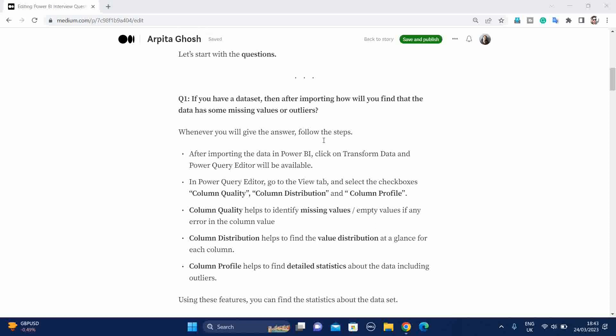You will say that I will import the data in Power BI and click on transform data. Then Power Query Editor will be open, and in that Power Query Editor under the view tab, we will find these three checkboxes or features. Like Column Quality, which helps us to identify the missing values or empty values if any error in the column value.